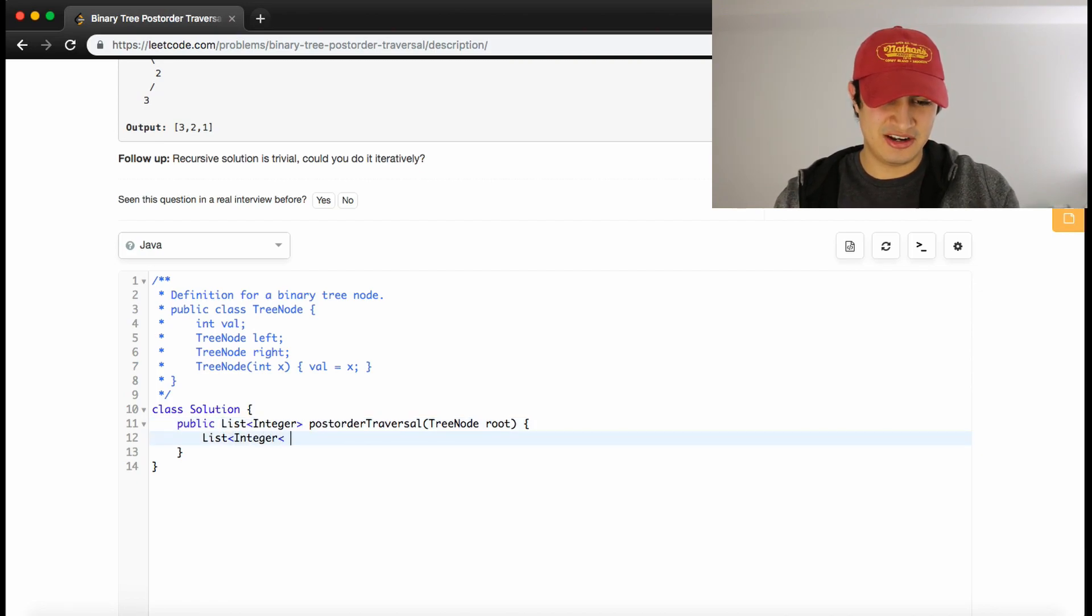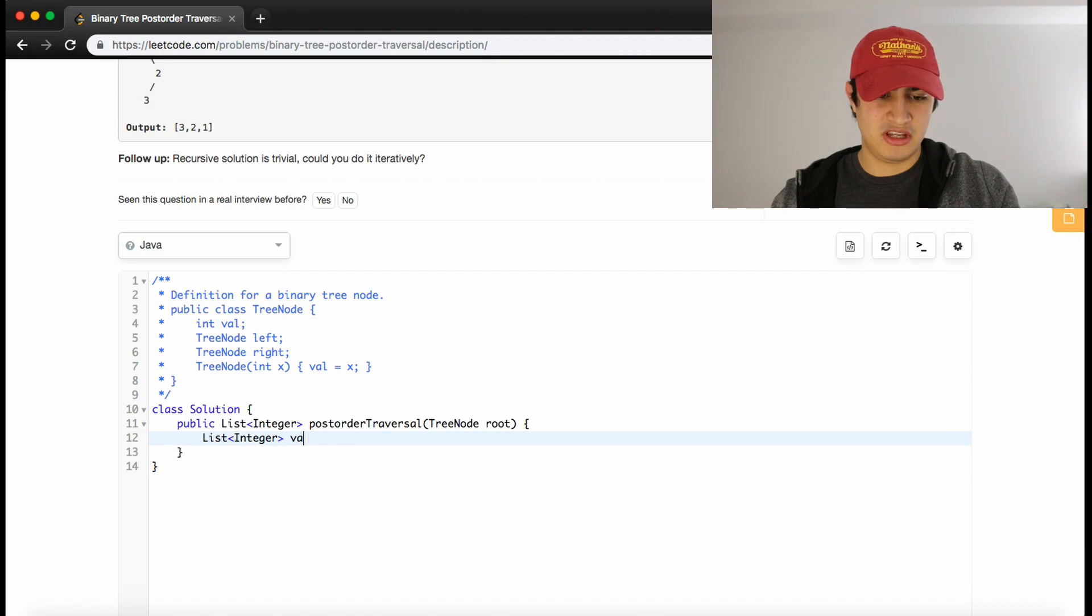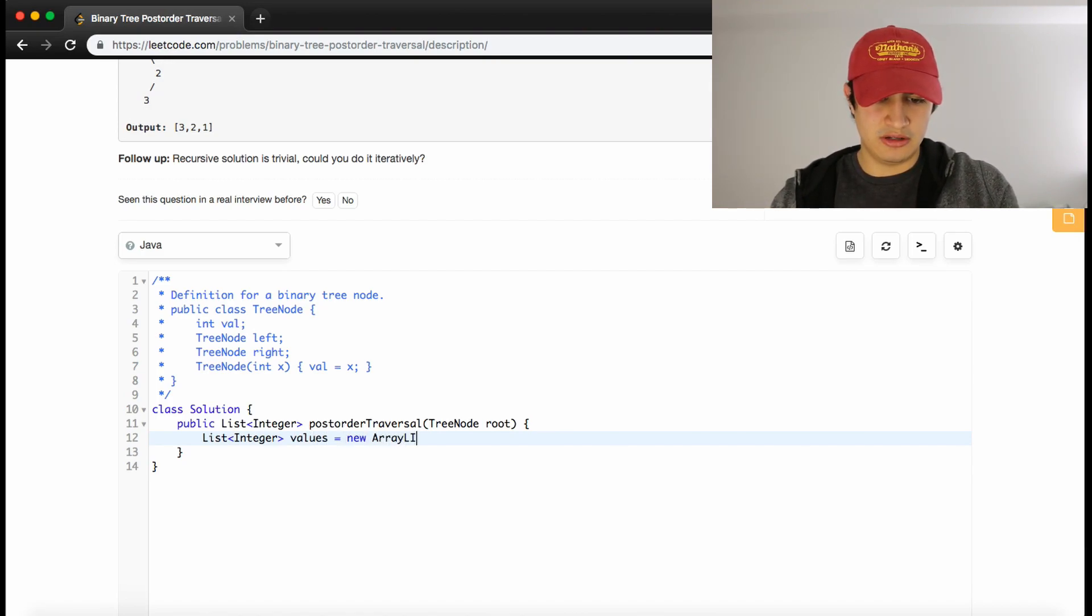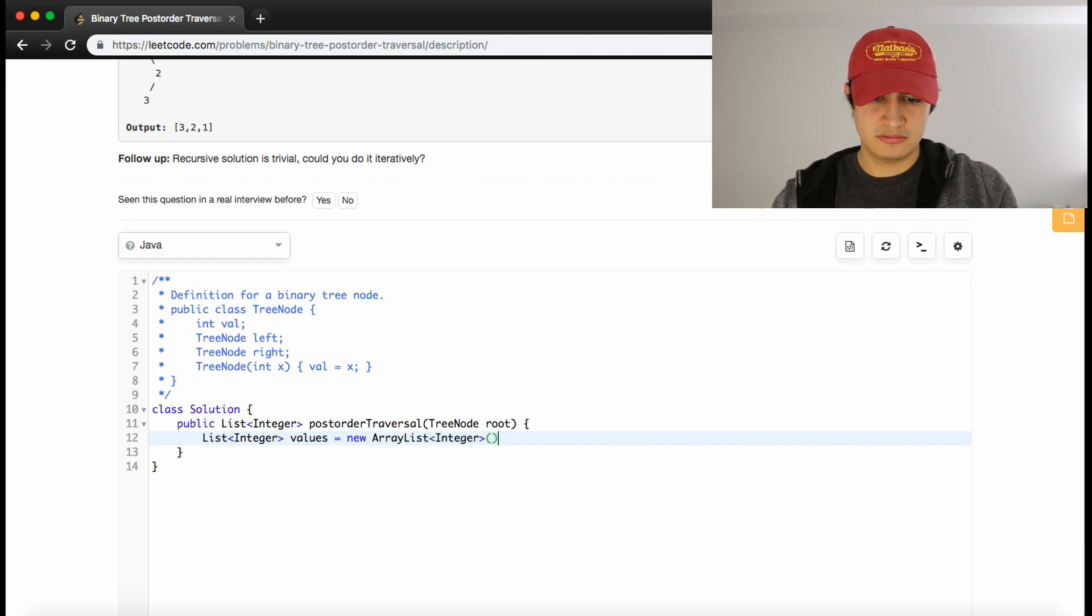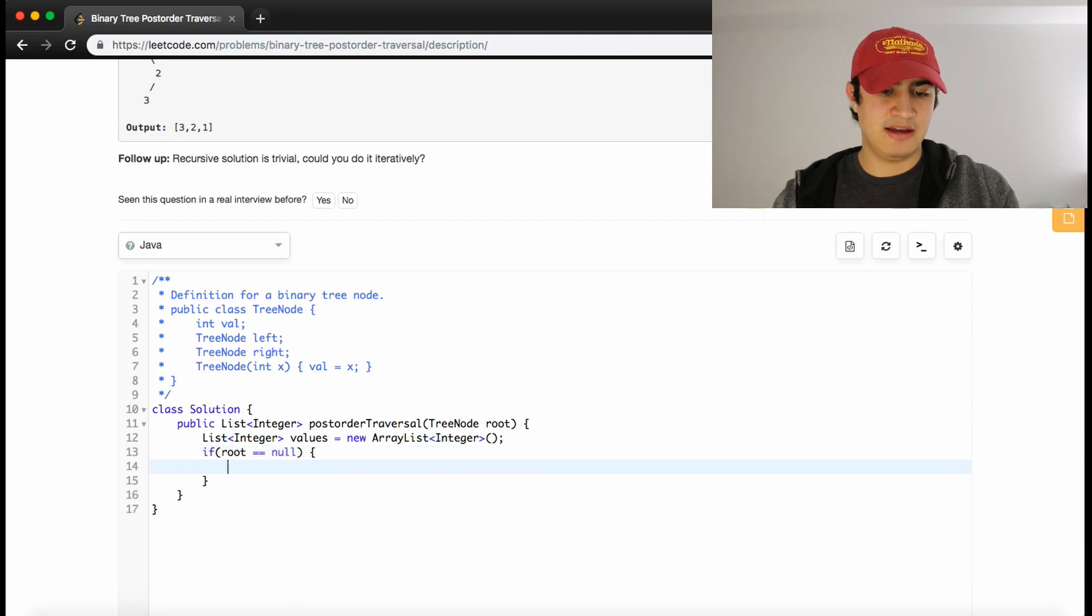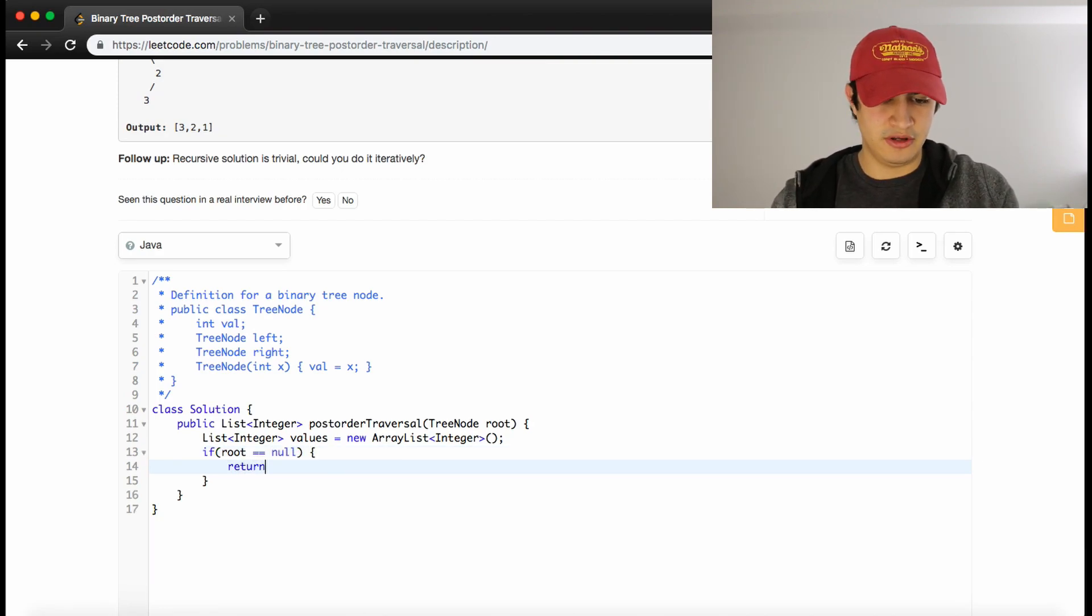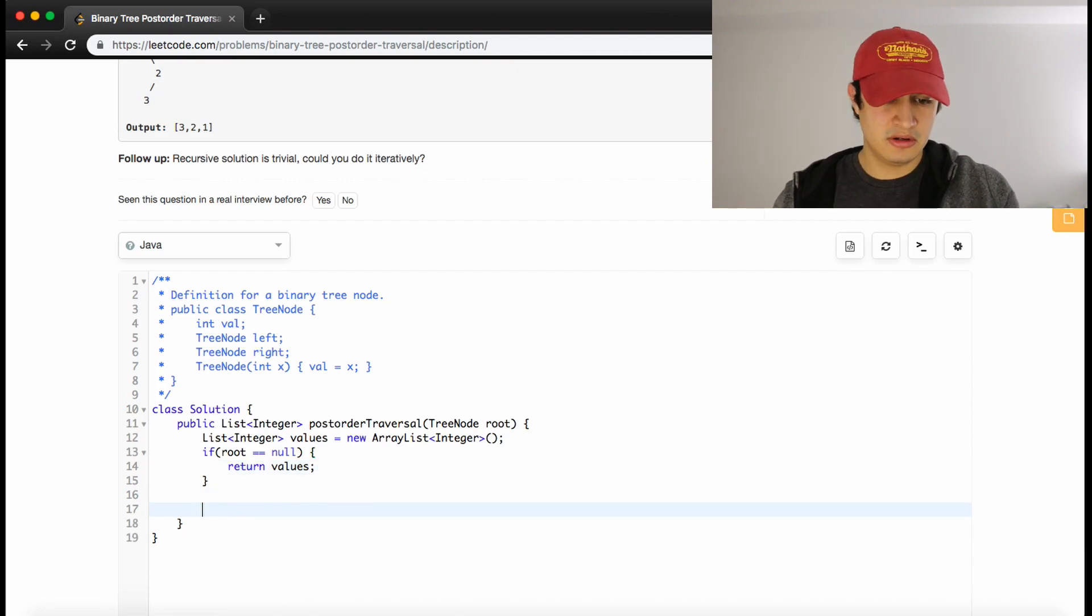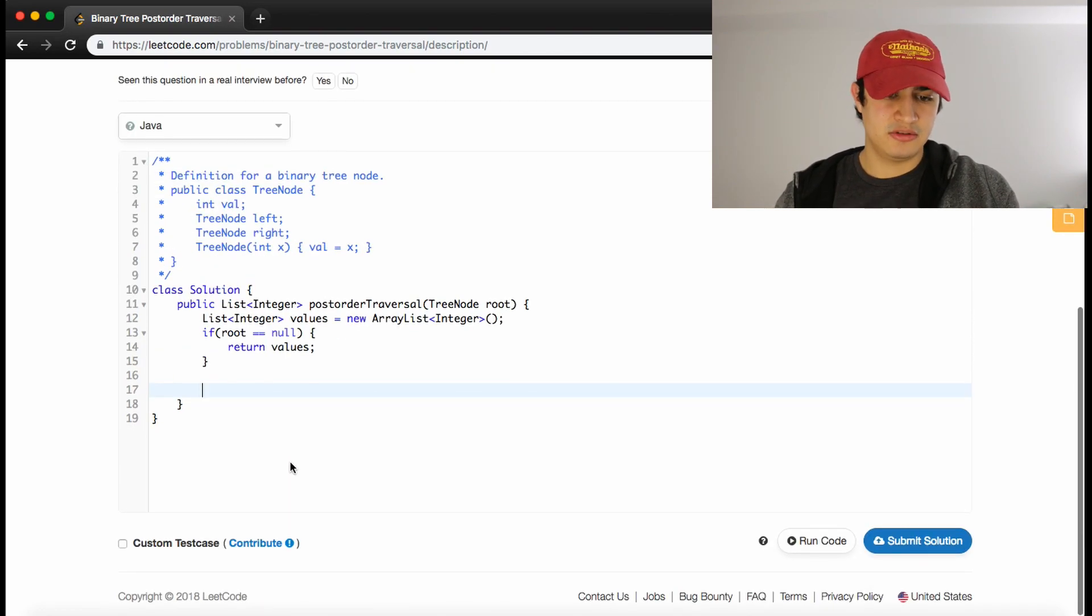The first thing I like to do is have error checking, but I also like to return or initialize the return value. So I'll say List<Integer>, we need to return a list of integers. Let's call it values, because these are the values in the tree, equals new ArrayList<Integer>. So if our root is null, meaning we have no tree to process, we can just return our values, which will be an empty ArrayList.